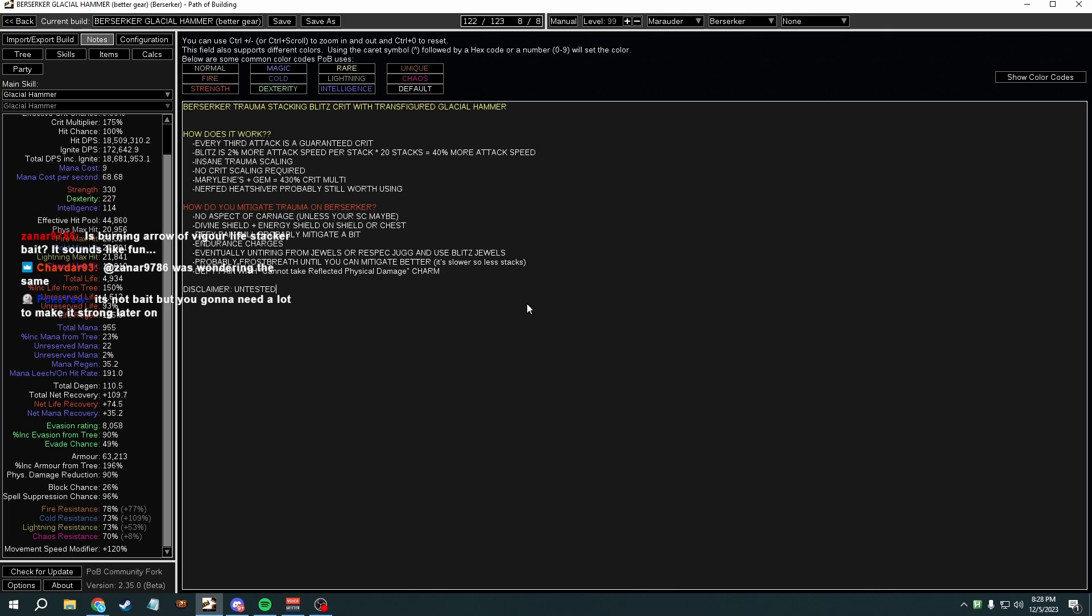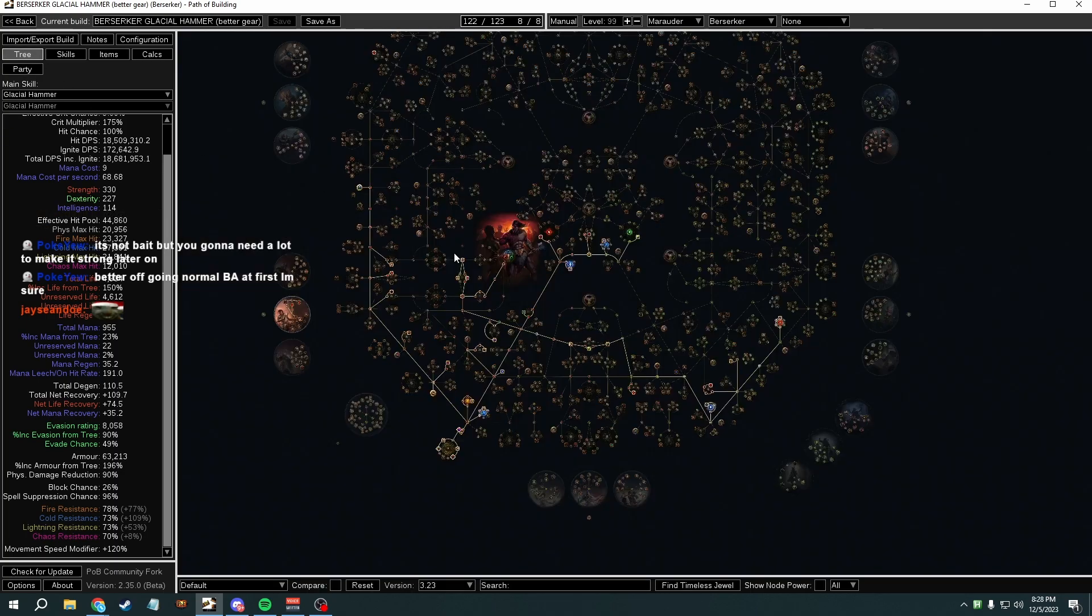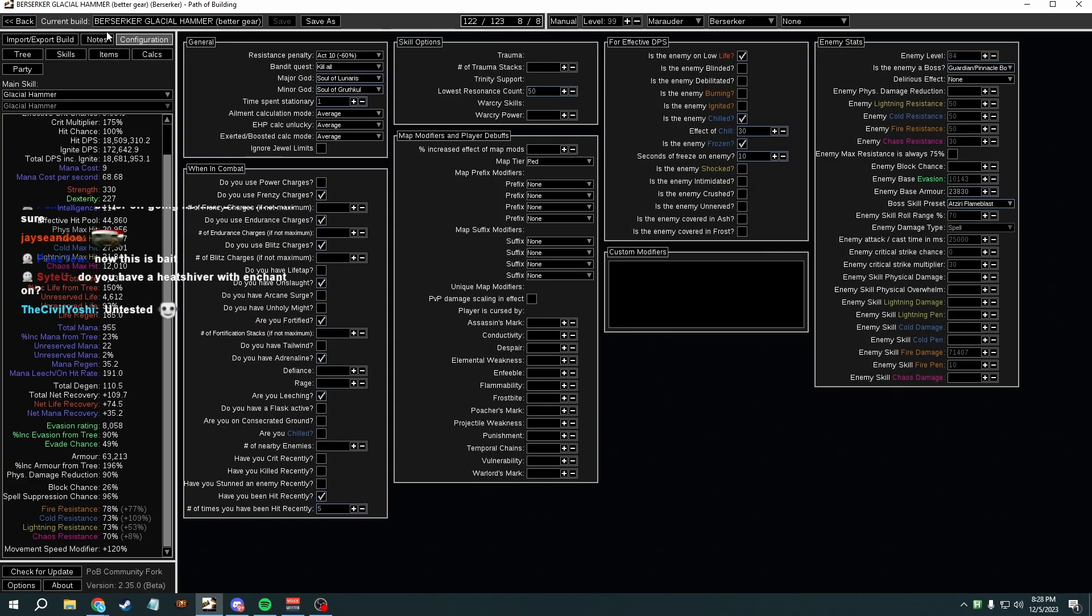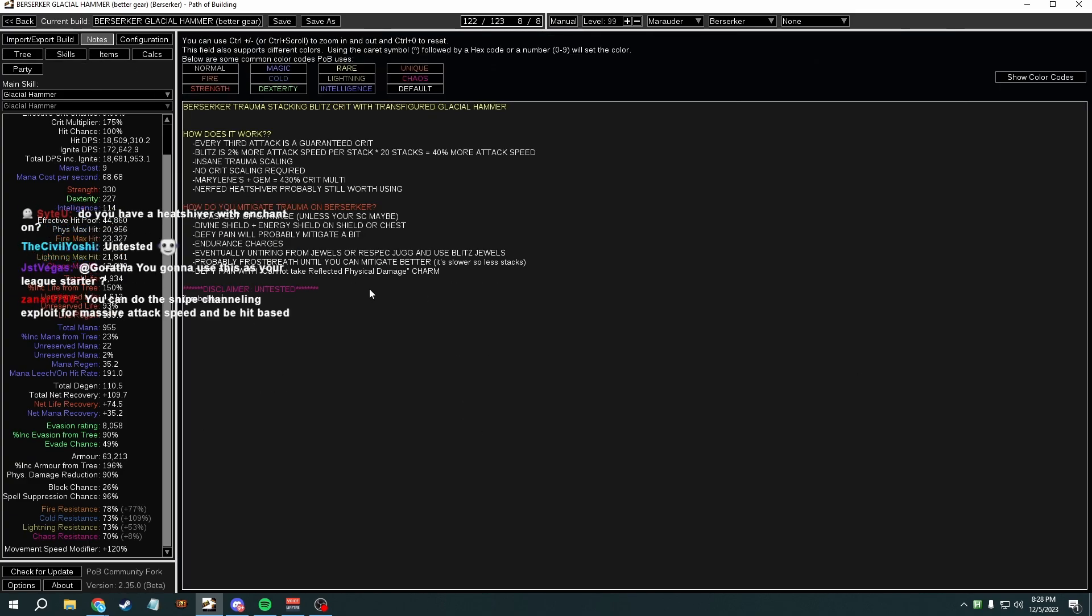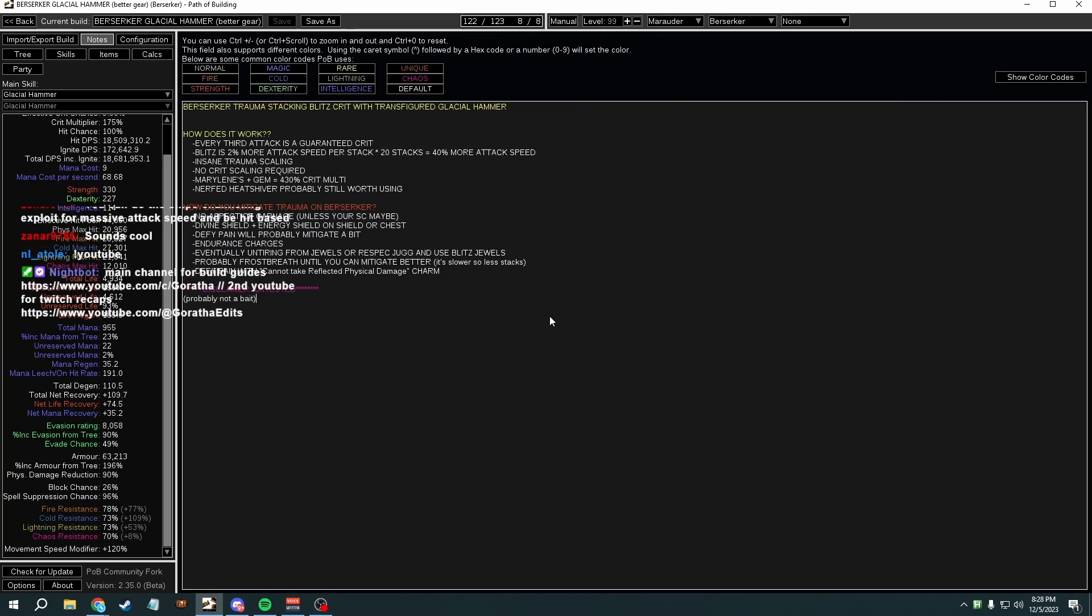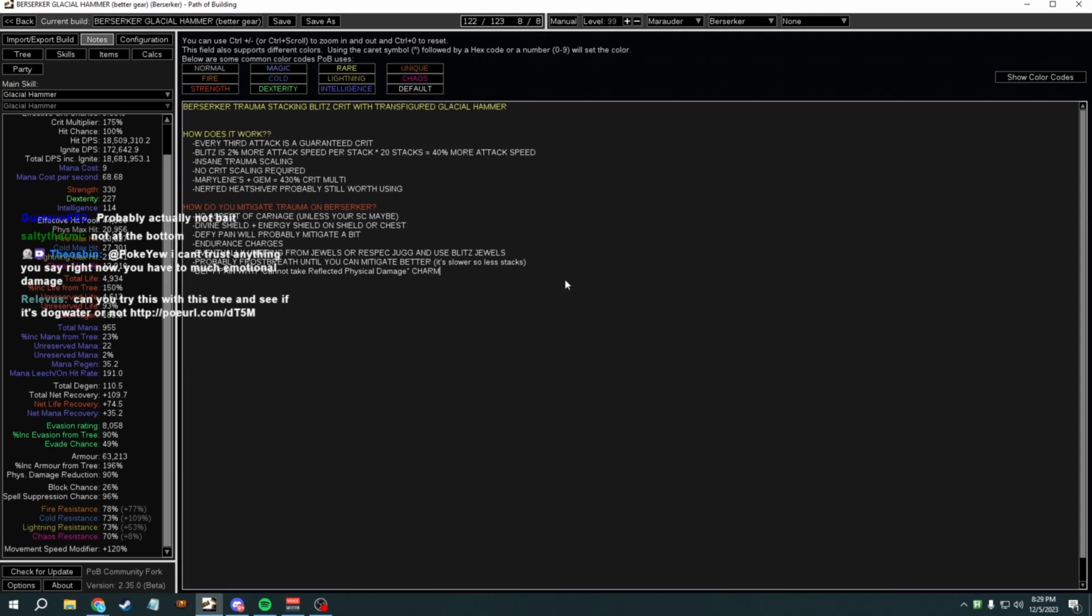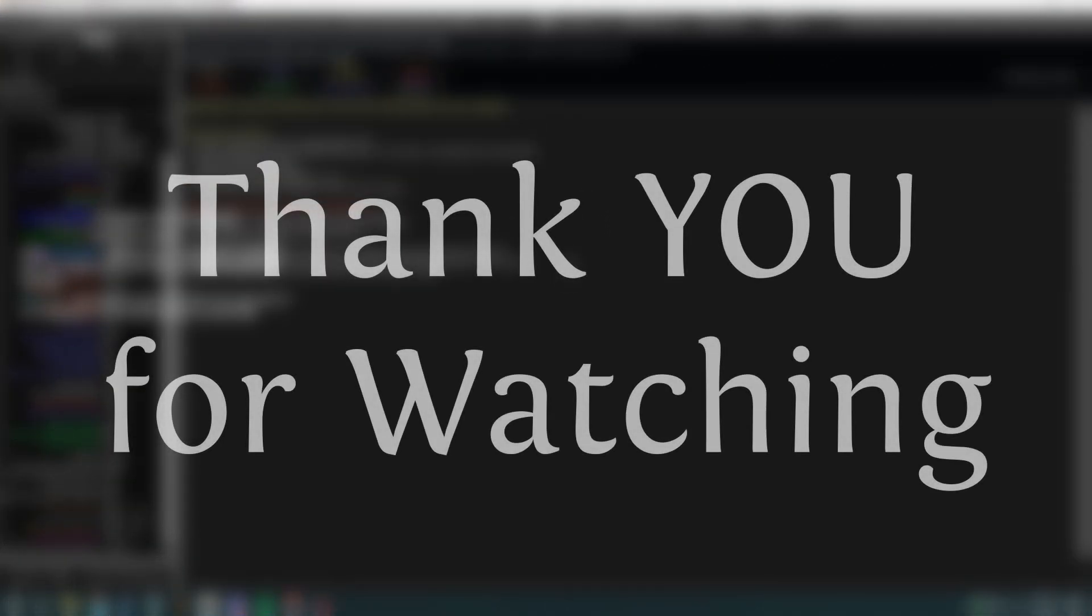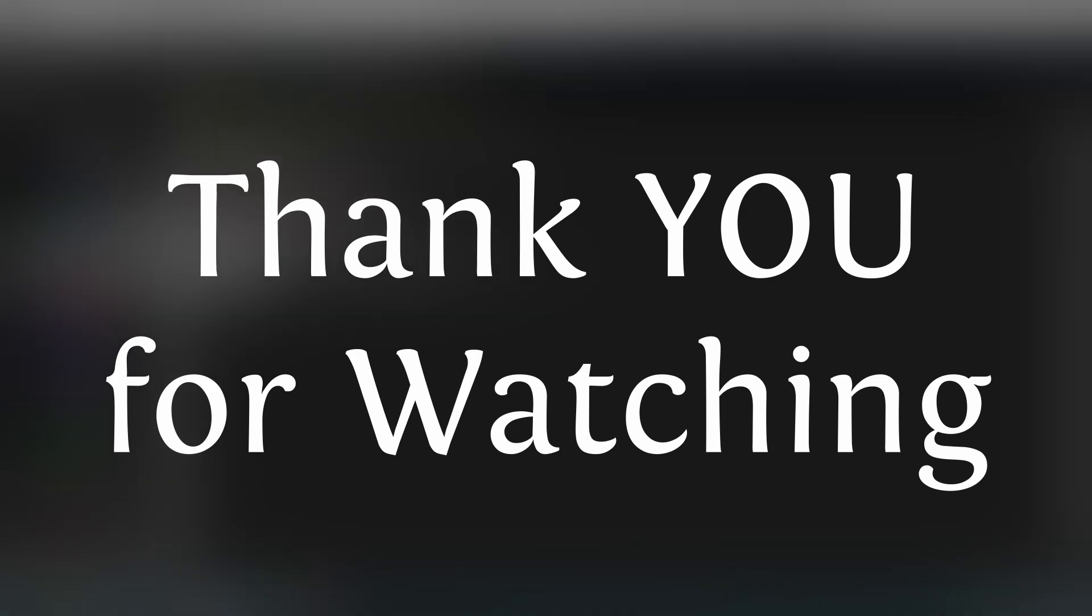I'm gonna make a video on this chat, Berserker Glacial Hammer. No bait, probably unbait, probably not bait. You gotta scroll down. It's not a bait. Okay, it's safe.